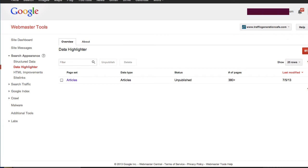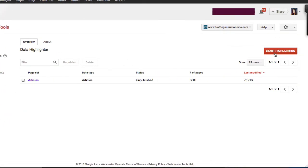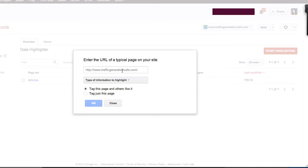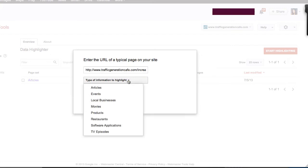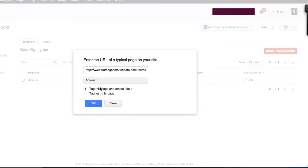Once it loads, we'll click on Start Highlighting, and here it will ask us to enter the URL of a typical page on your site. Since we're doing a markup for articles specifically in this case, I would enter a URL of any post that you want to use as an example. Then we'll choose Type of Information to Highlight — we'll choose Articles — and then we'll have two options: to tag this page and others like it, or tag just this page.